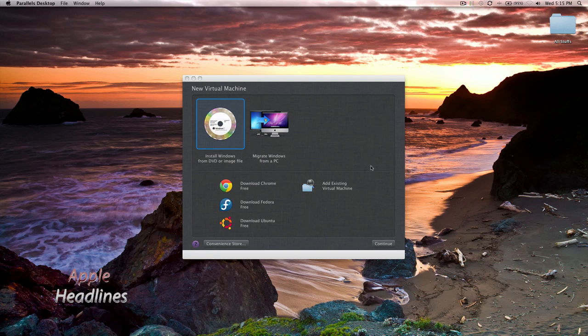Hey guys, this is Brian with Apple Headlines. I just wanted to show you guys how to install the new developer build of Windows 8 using Parallels 7 on a Mac. Parallels 7 is the newest version and we're running Snow Leopard right now, but Parallels 7 does work with Lion. So we're just going to show you how to do that.